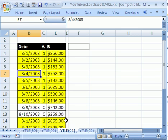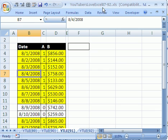Welcome to YouTubers Love Excel number 91. If you want to download this workbook and follow along, click on my YouTube channel and click on my college website link and you can download the workbook, YouTubers Love Excel 87 to 92.